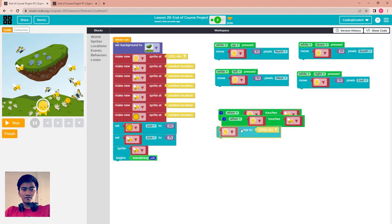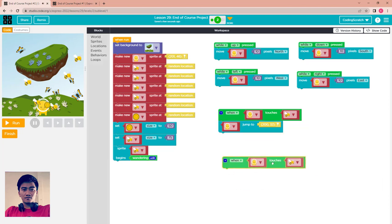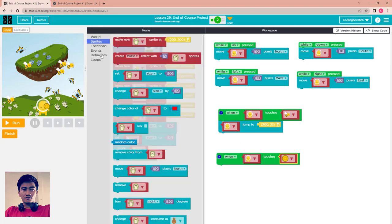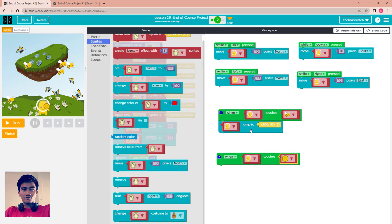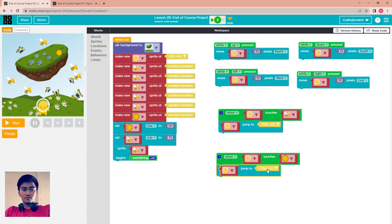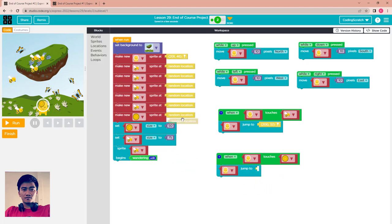Copy that event code. For the coin: when the alien touches the coin, change the coin's location using jump-to-location, but this time use a random location so the coin moves to a new random spot.